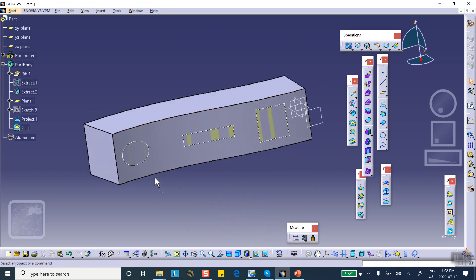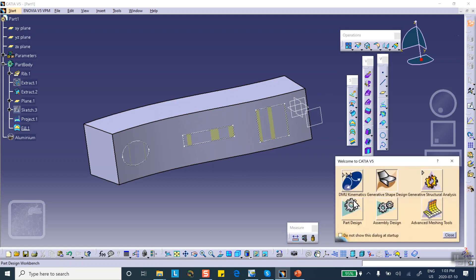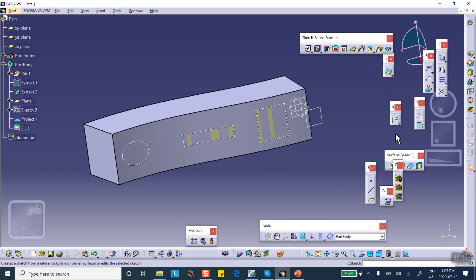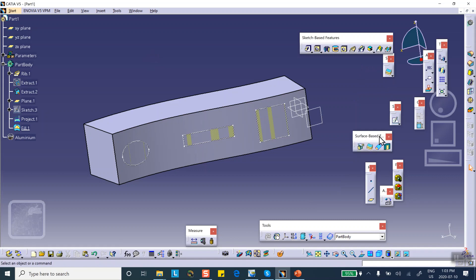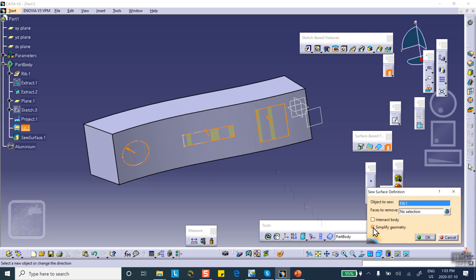The next and last thing to do is sew the fill we made to the back face — meaning this object. Sewing is not in Generative Shape Design, so go to Part Design. Sewing is in the Surface-Based Features toolbar. Select this fill, make sure the arrow is pointing in correctly, uncheck 'Simplified Geometry', and say OK. Now these features are created.